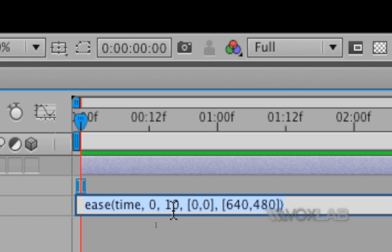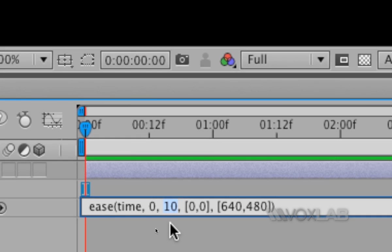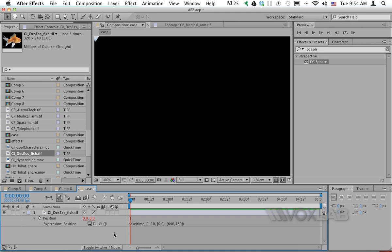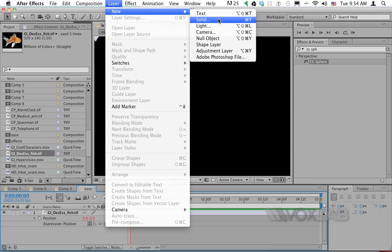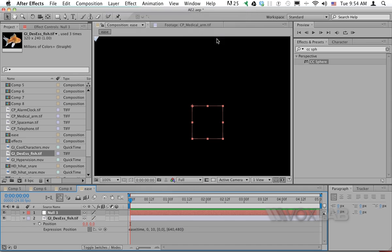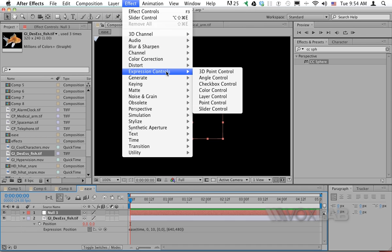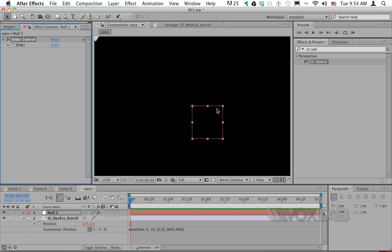I need to replace the hardcoded value 10 with whatever the duration of the composition is, but I don't want to use an absolute value like 5 or 10. I want it to change dynamically according to the composition duration. To do this, I create a new null object layer and add an Effect > Expression Controls > Slider Control to it.